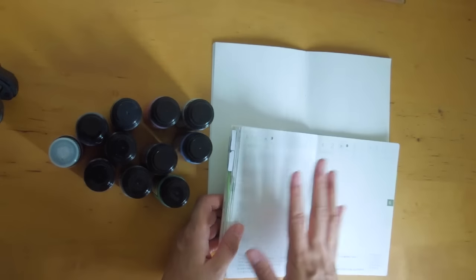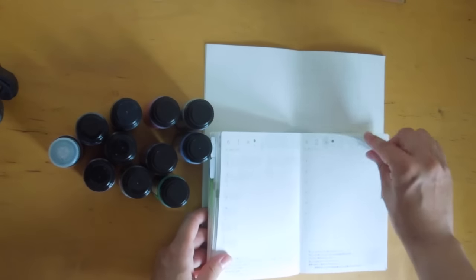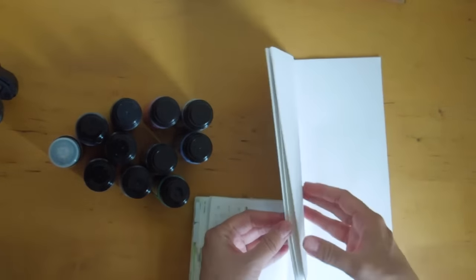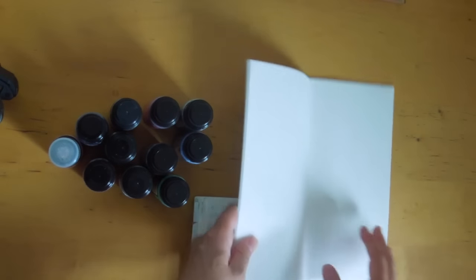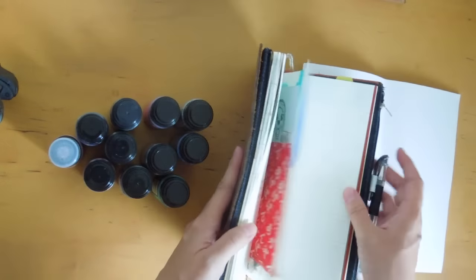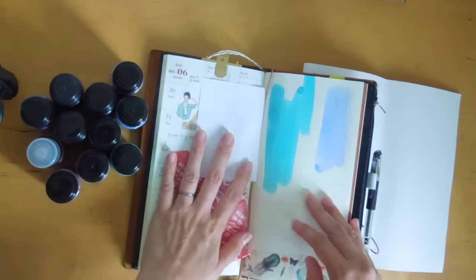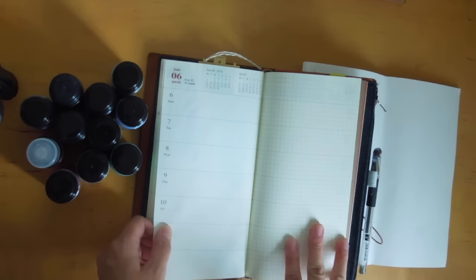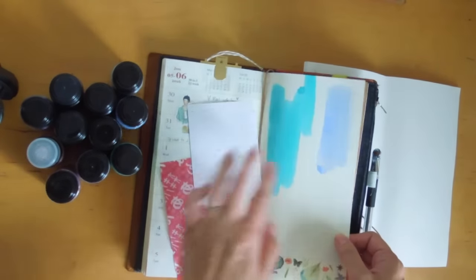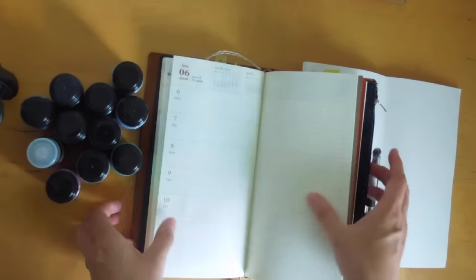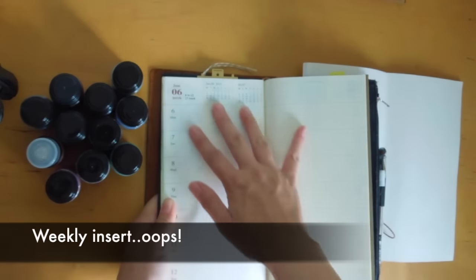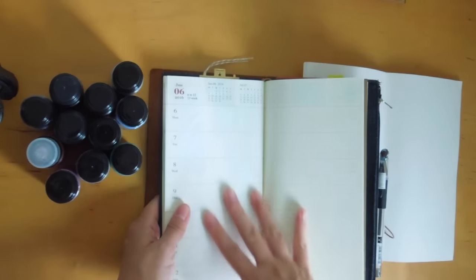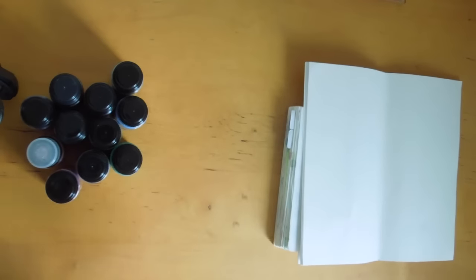I thought I would show you on the Hobonichi Techo paper, which is the Tomoe River paper. I have a couple of blank pages here, and this is the Midori brand blank insert I took apart. Really quickly just to show you that it doesn't bleed through. My current week here I use some distress stains, and you can see there's nothing at all, no bleed through whatsoever despite the fact that this blue is quite wet. That's what I love about these distress stains. So let's do a swatch.